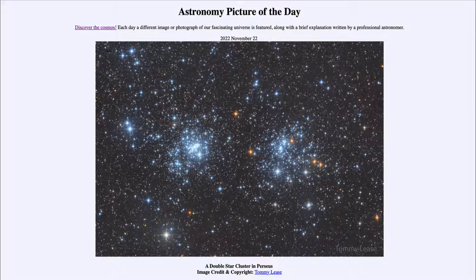They have since cleared out the material from which they formed. Often when we look at star formation we see the gas and dust present around the stars where they are still forming. But here we're seeing what happens afterwards, where the most massive stars have formed and cleared out all the gas and dust, leaving behind just two very young star clusters.